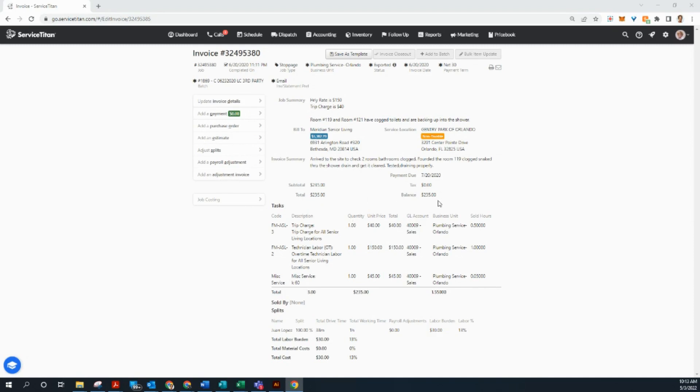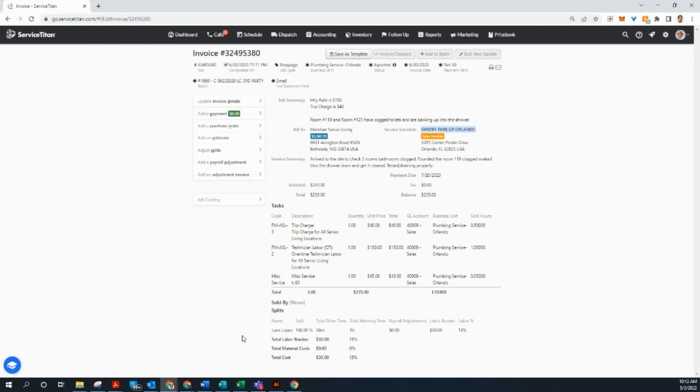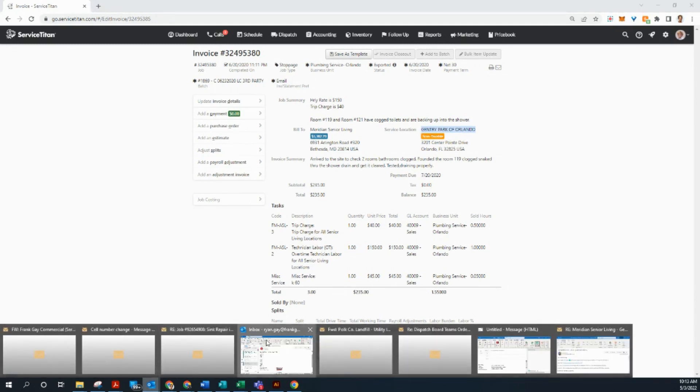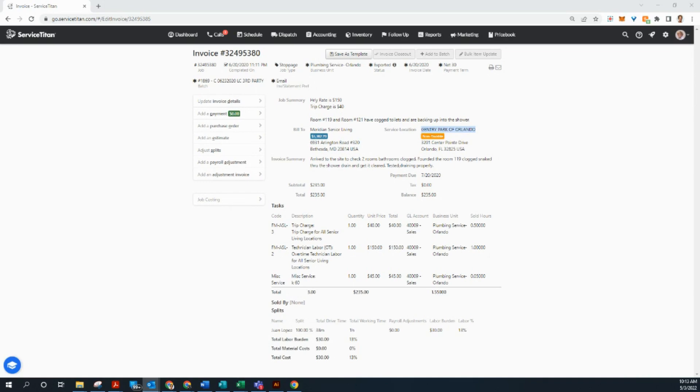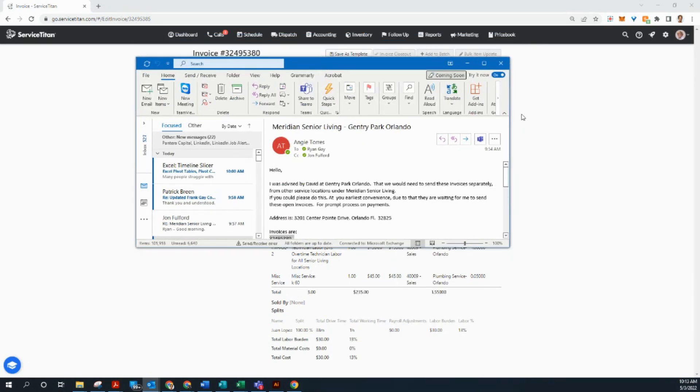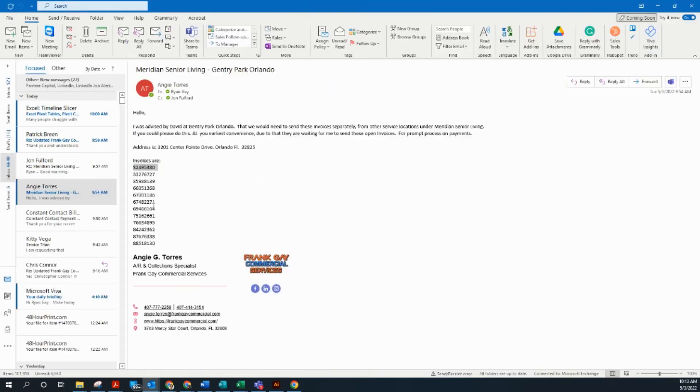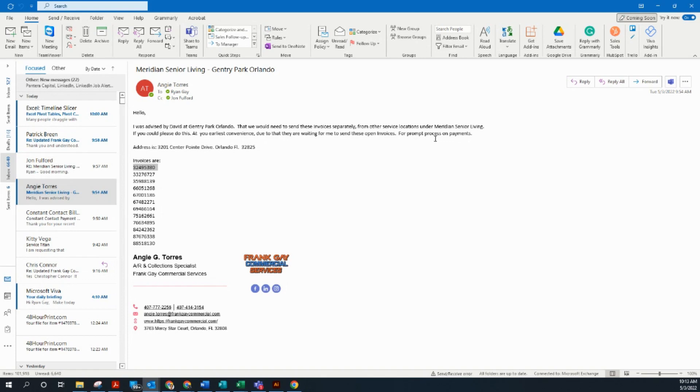Hello, today we're going to be covering invoice adjustments. As you can see here, we're on a Meridian senior living job at Gentry Park of Orlando. Now I just received a request that we need to send these invoices separately from other service locations under Meridian senior living.